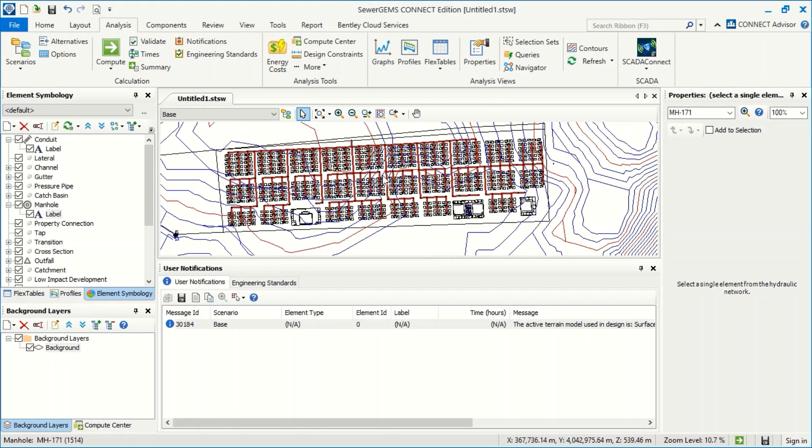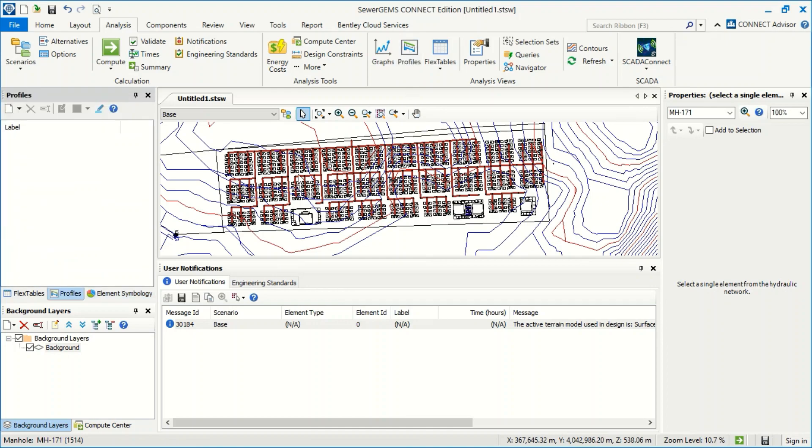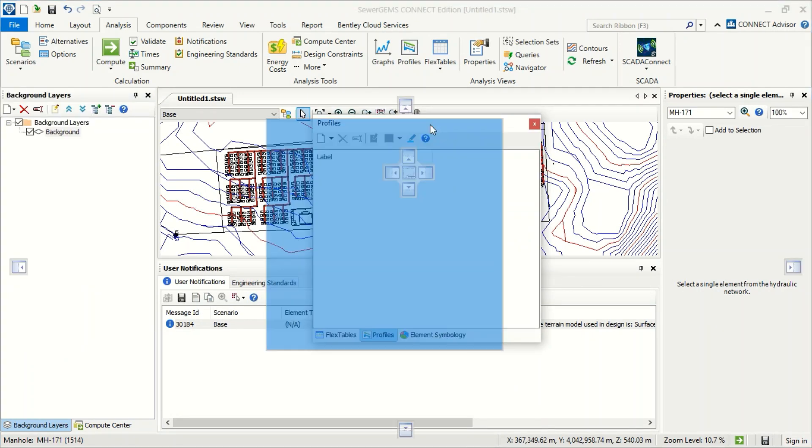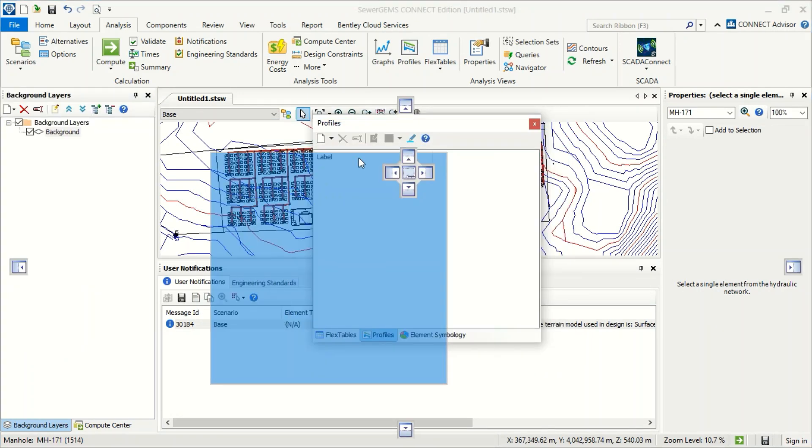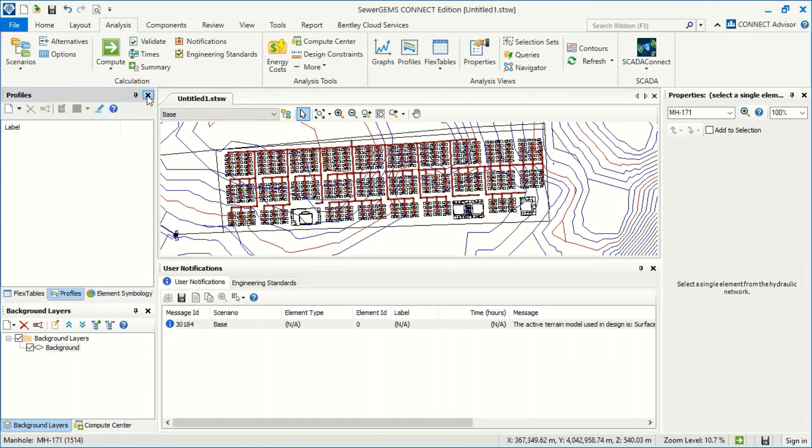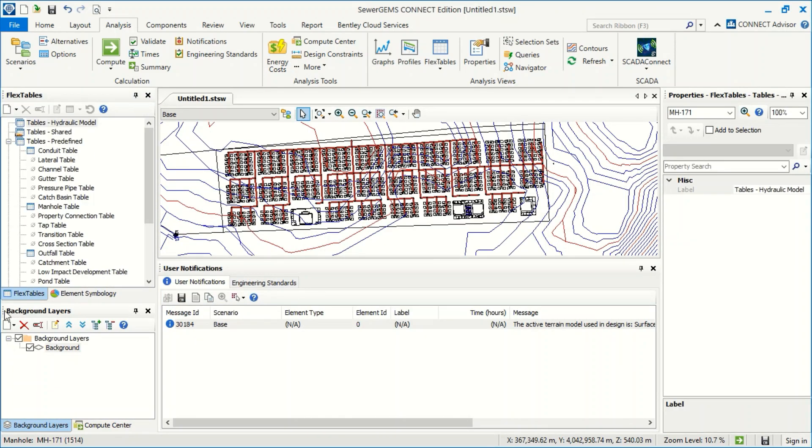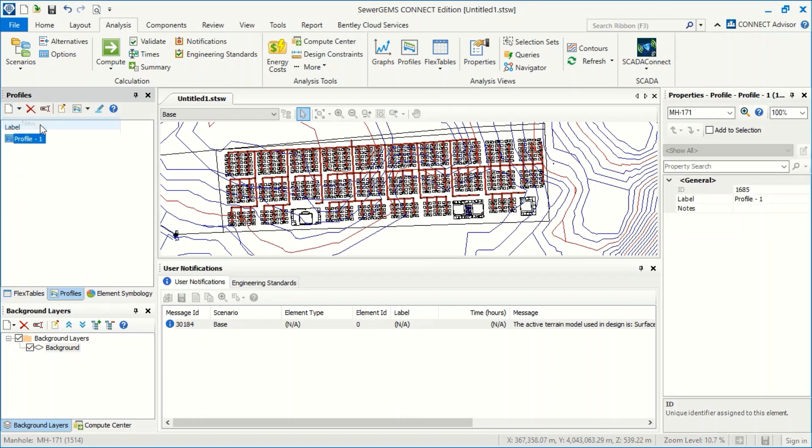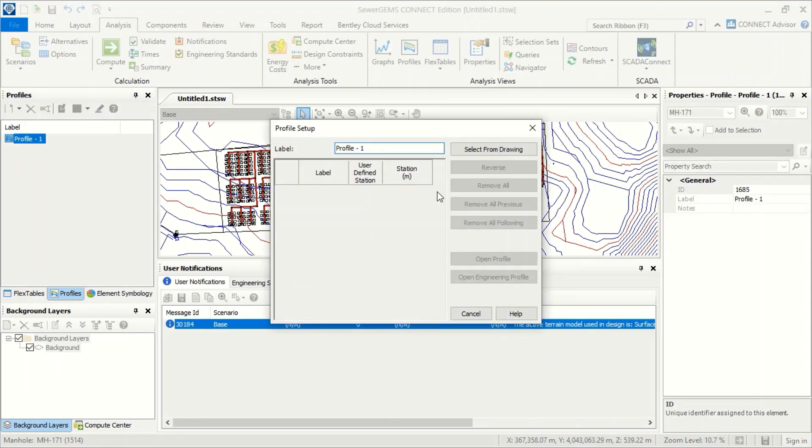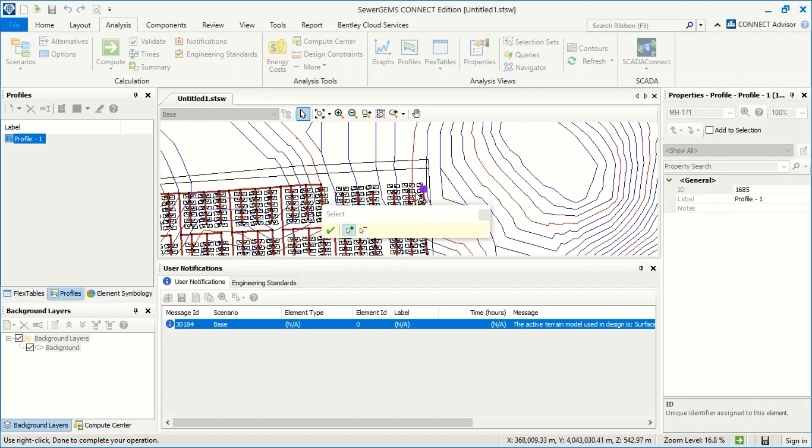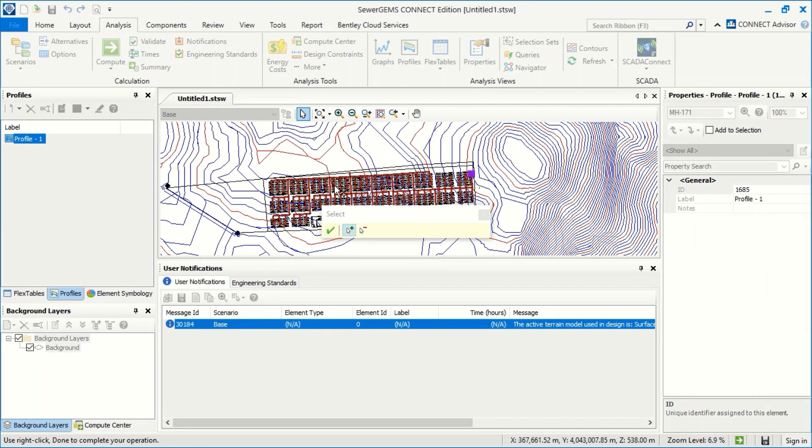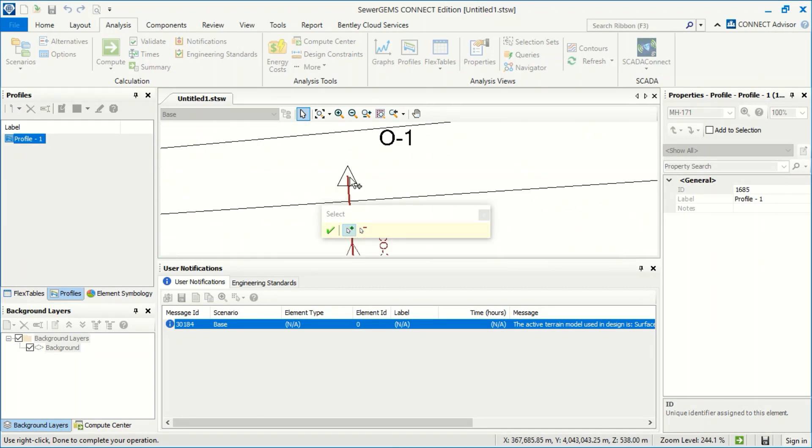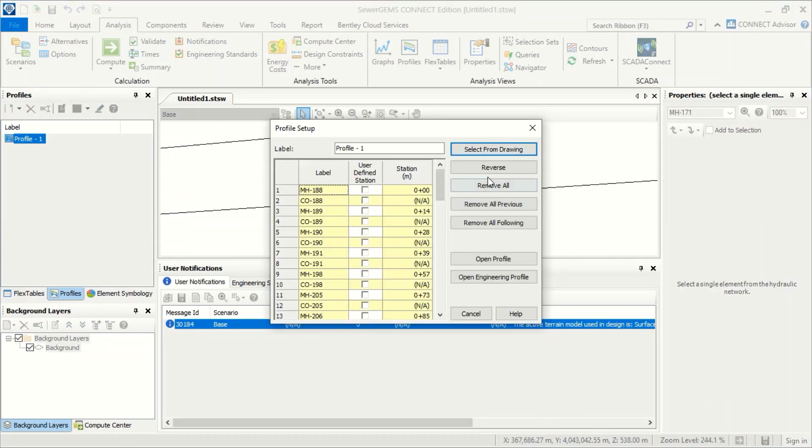If I check here, you can see this is the profile window. I can move it anywhere. So if I want to put it here, I can close it from here. And when I open it again, it will come here. From here I can make a new. If I make a new, I can select from the drawing - for example this is the beginning and here this is the end.